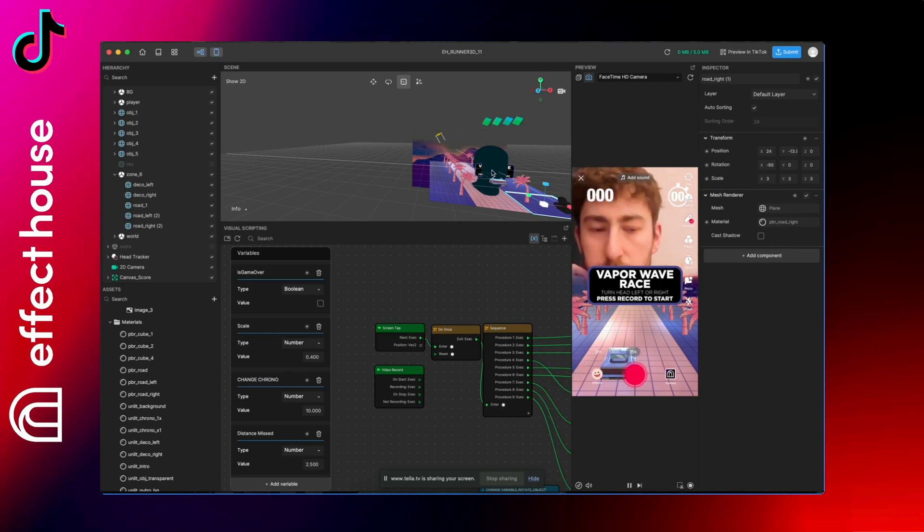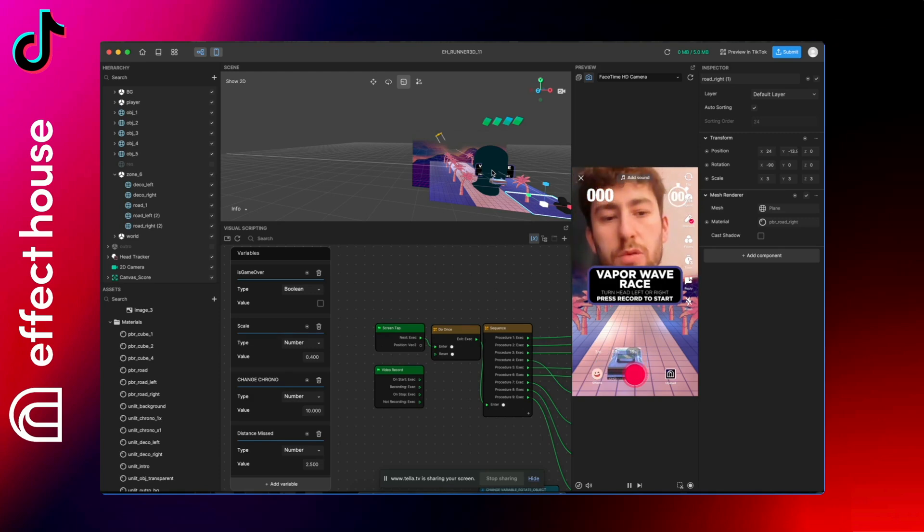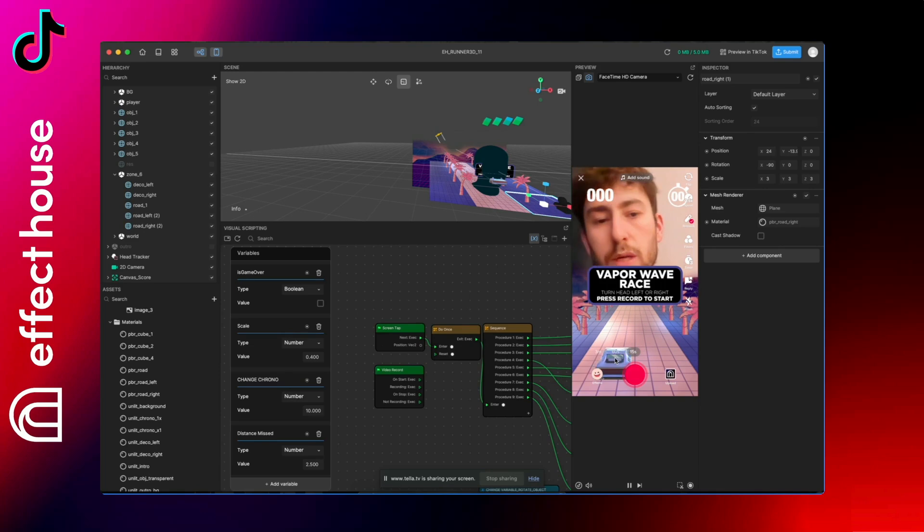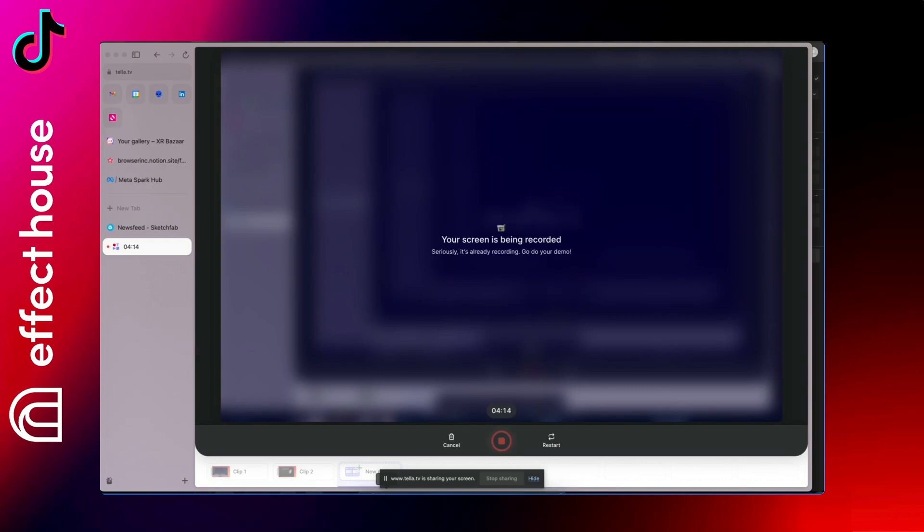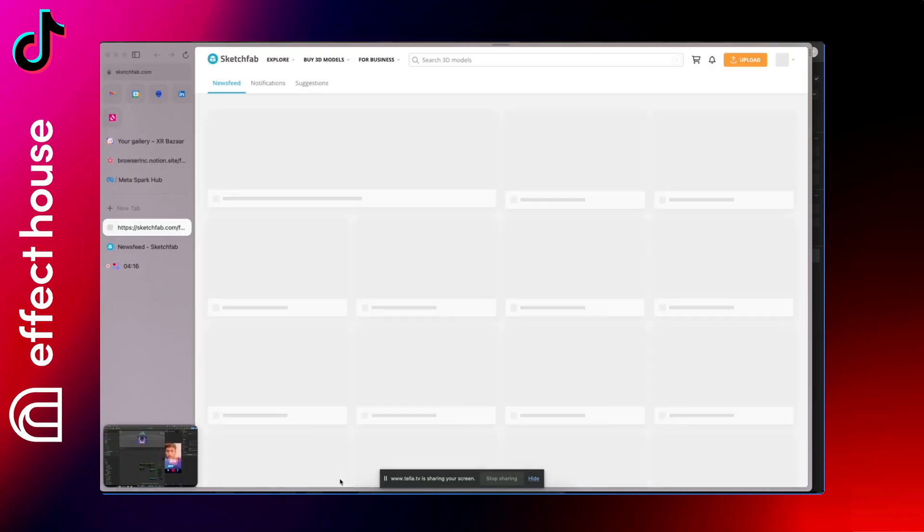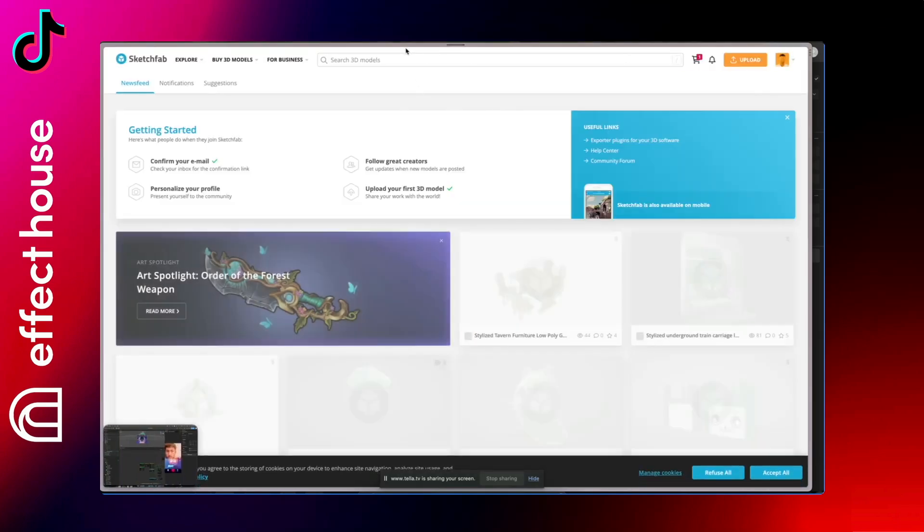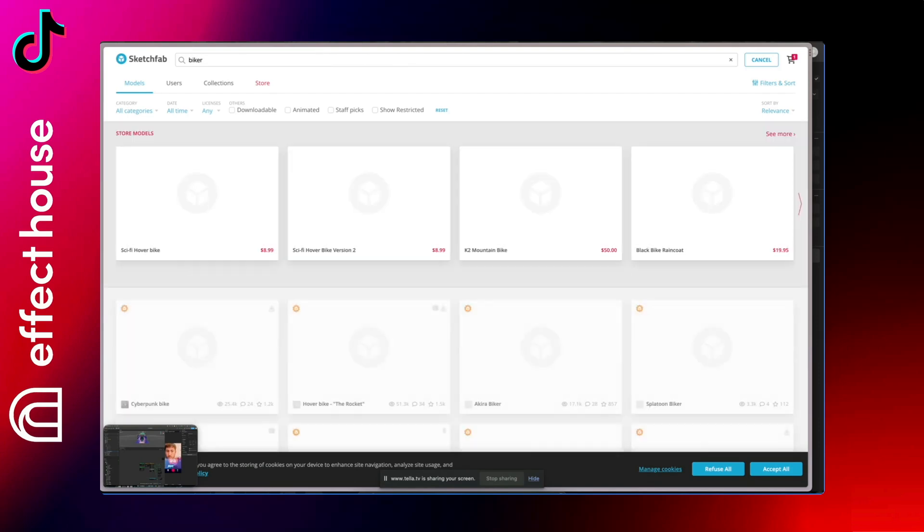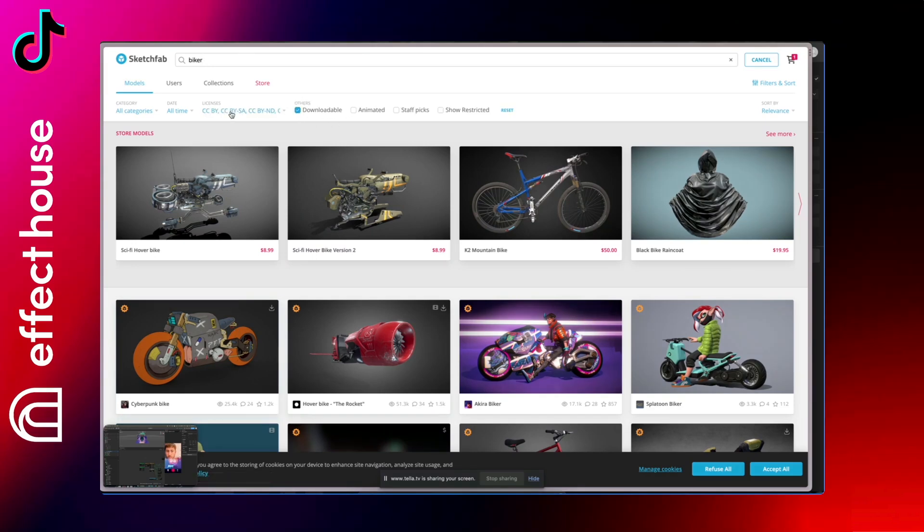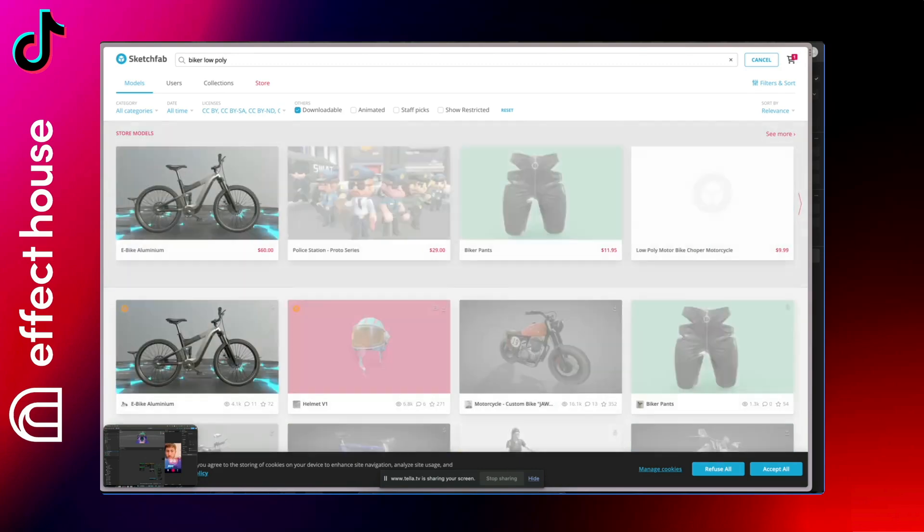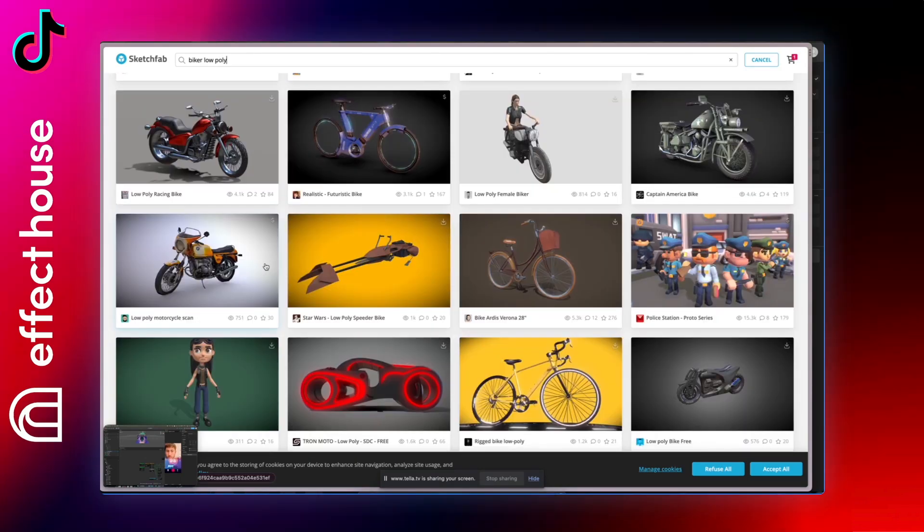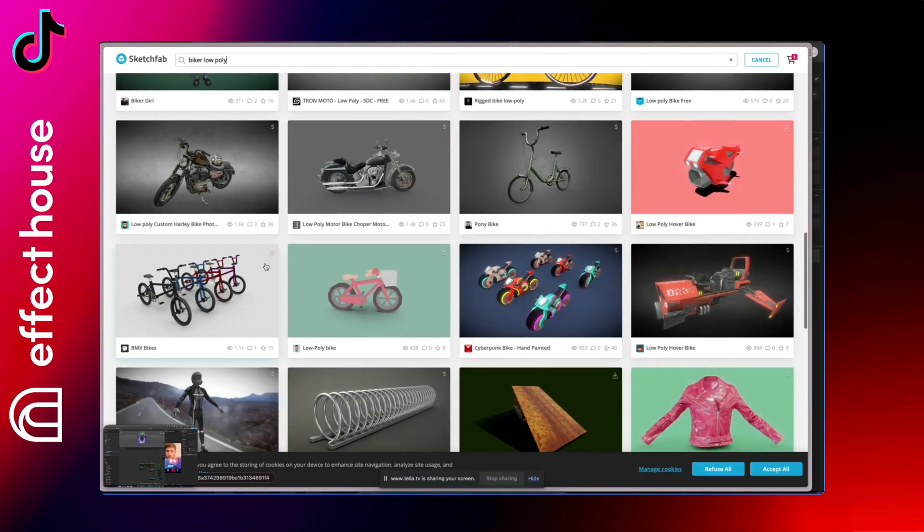Once all the images are replaced you can replace the 3D models. And in the 3D models we have first of all the car, so you can find another player to replace the car. So you can go to Sketchfab and find whatever you want. So if you want a biker, you can put that one by example. Just be sure it's downloadable, and also low poly is always better. If it's not low poly you can always compress it on Blender or other software, otherwise it will go above the Effect House effects limits that is 4 megabytes.